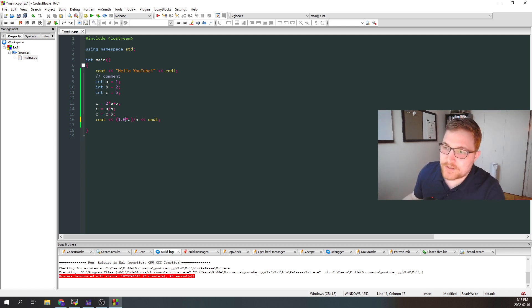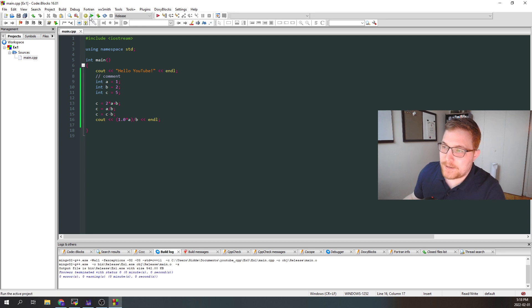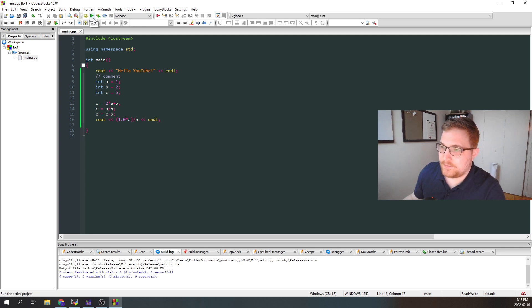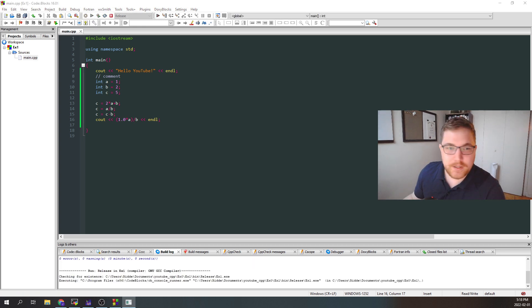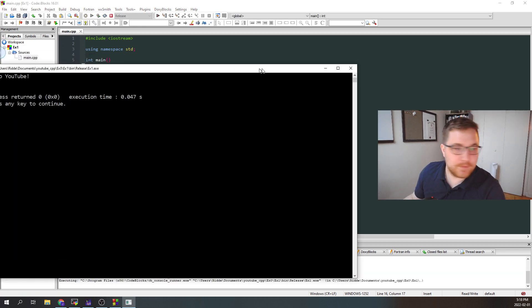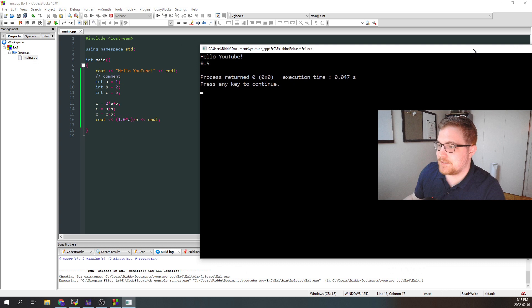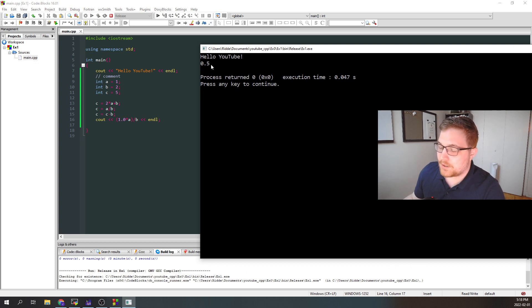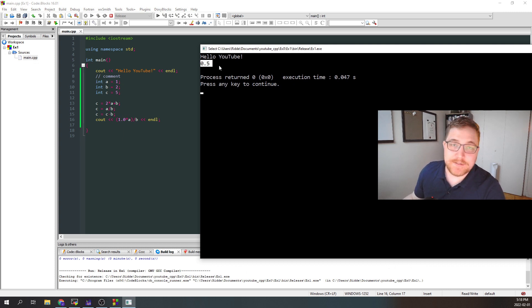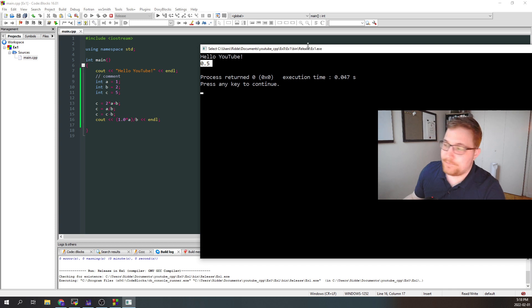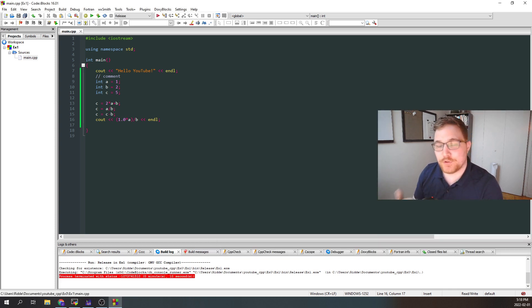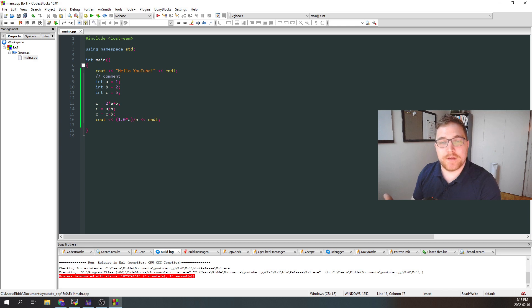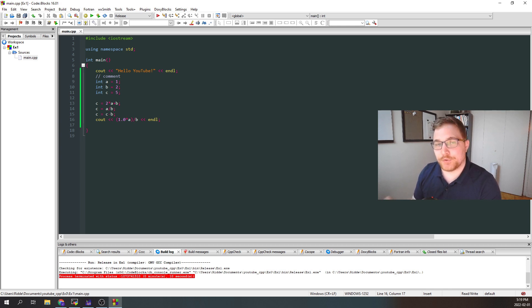So doing this again, compiling, we will run. And instead of zero, now our simple fix gives us back 0.5. So this is a standard rule. If you do an operation with a double and an integer together, the result will be a double.